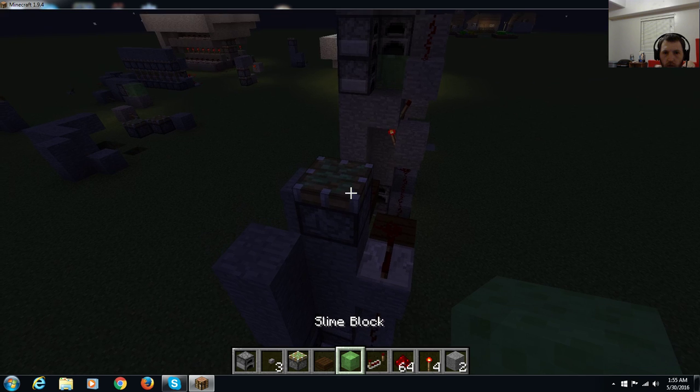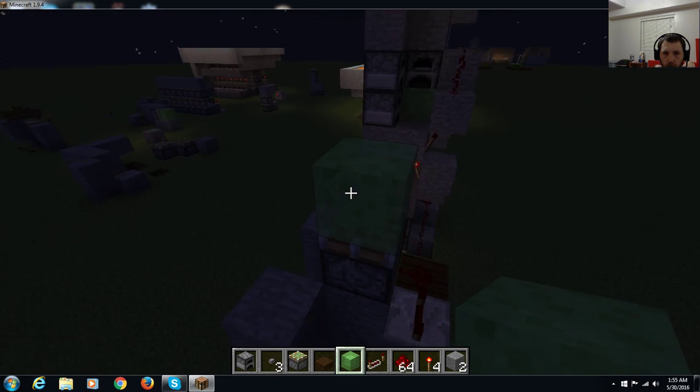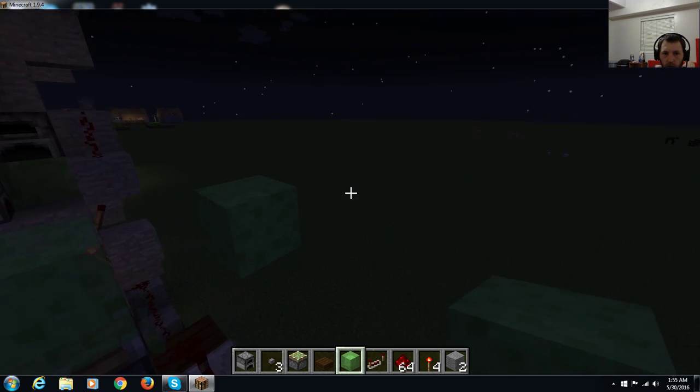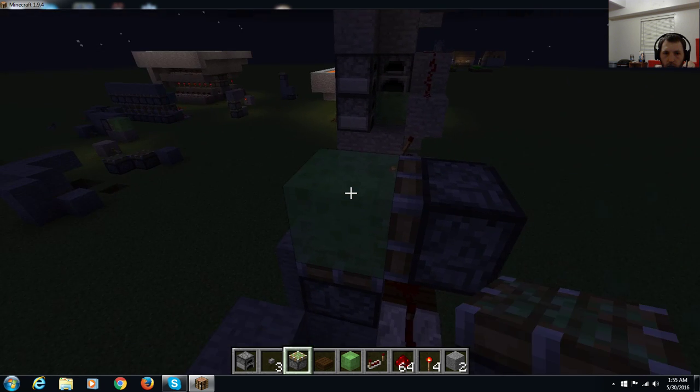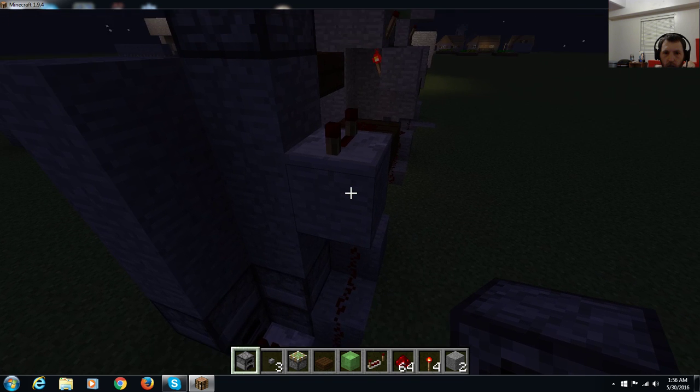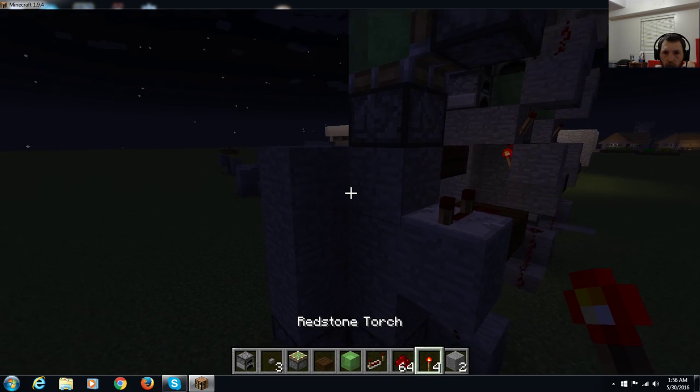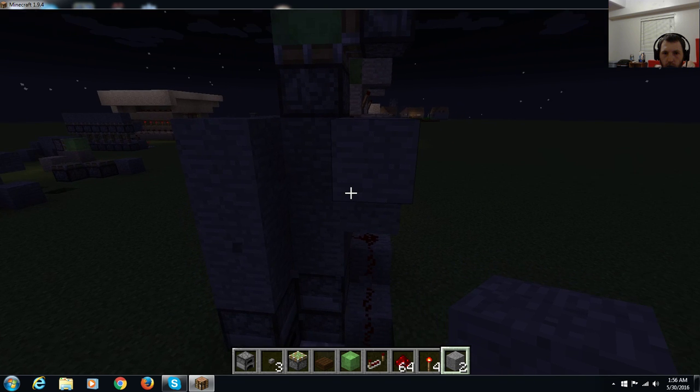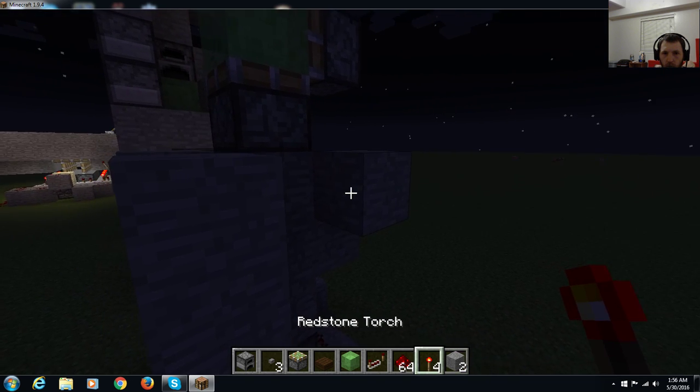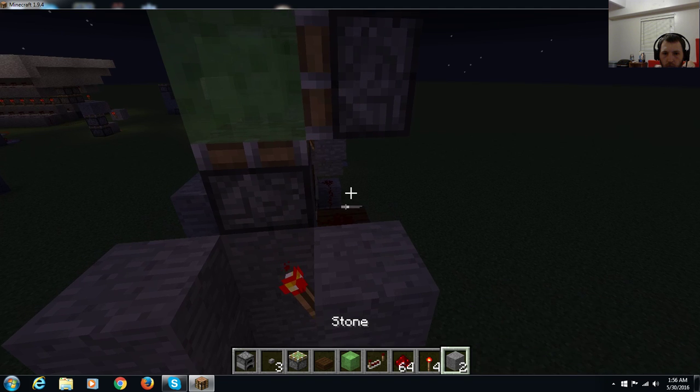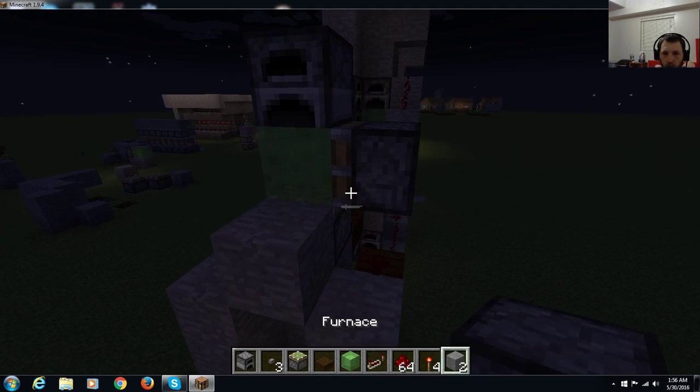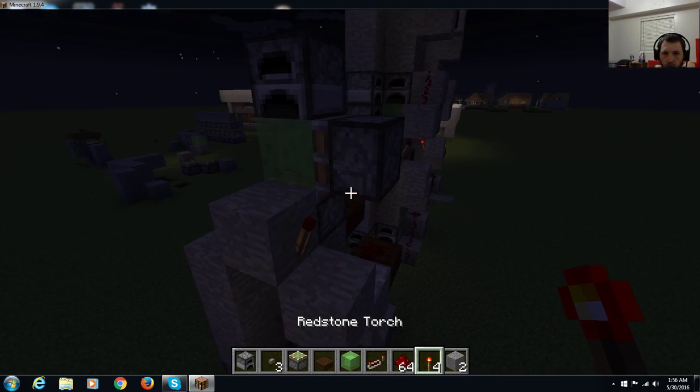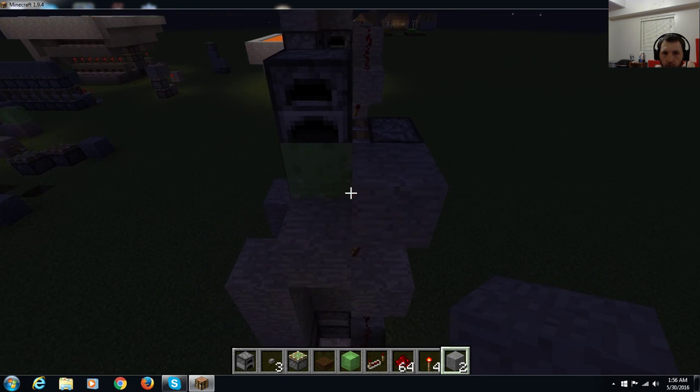then we've got to finish this here, two blocks out, destroy that sticky piston, put a furnace on top, and then blocks. I'm going to put a torch there, put a block on top of the torch, put a torch here, it should go out instantly, put a block here.